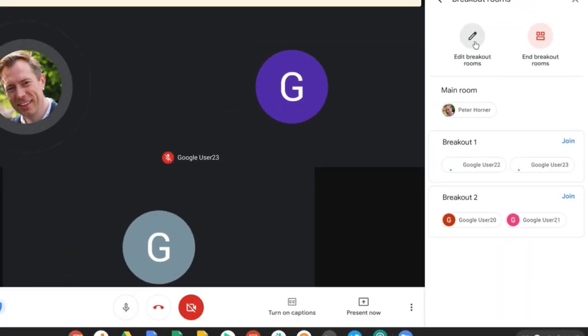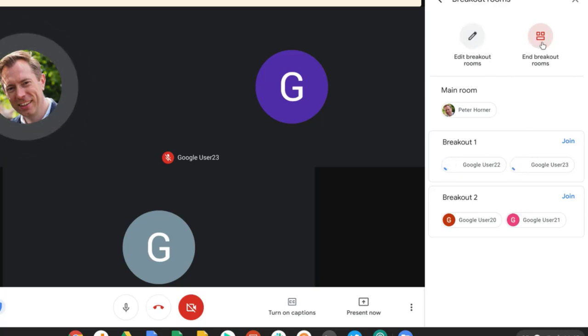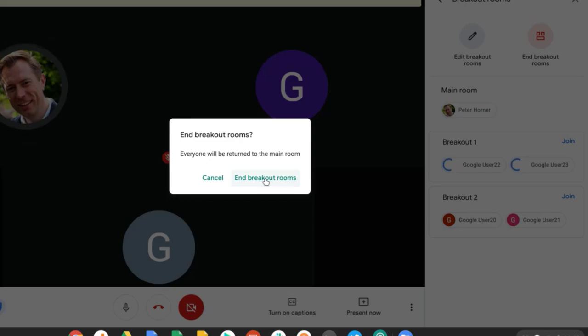I can edit breakout rooms at any time just by selecting the edit breakout rooms option, or when I'm ready, I can end breakout rooms and bring all the meeting participants back to the main session.